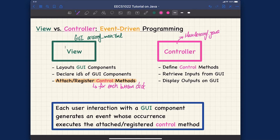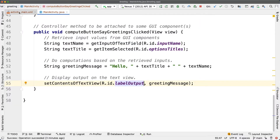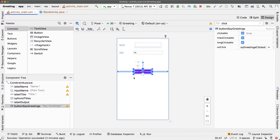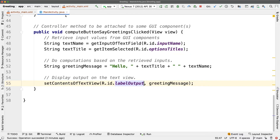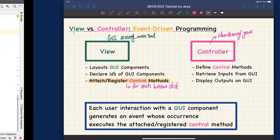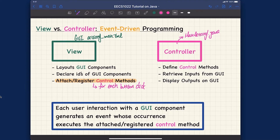Let me remind you quickly. If I go back to the GUI design, you can see this is the only button we have. If you look for onClick, that method is actually defined in the controller — that is the control method.